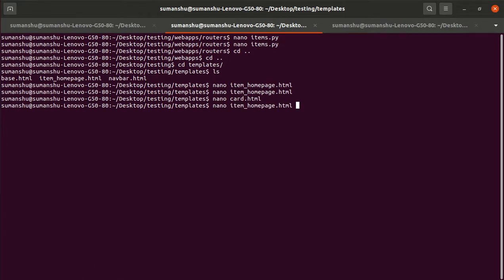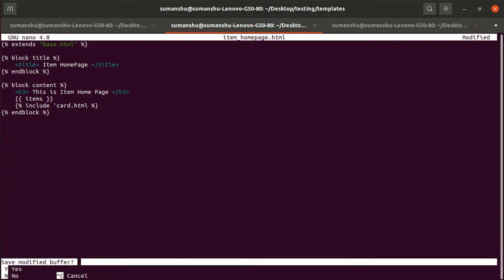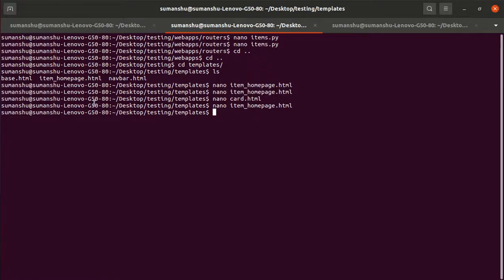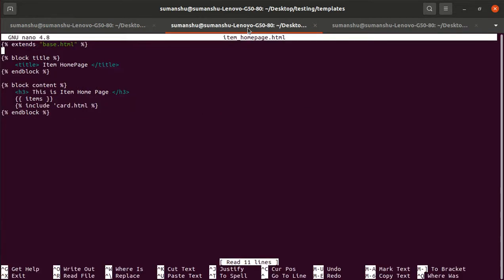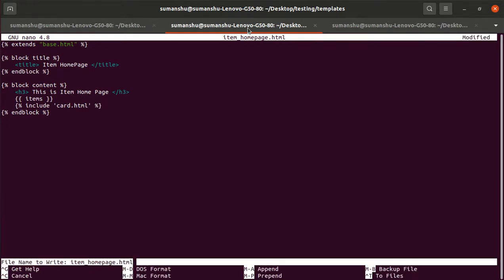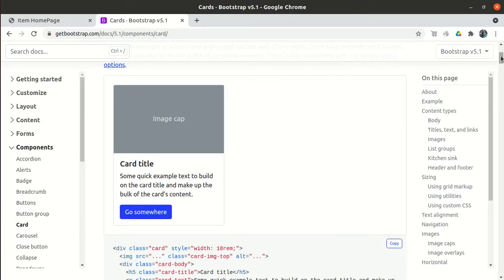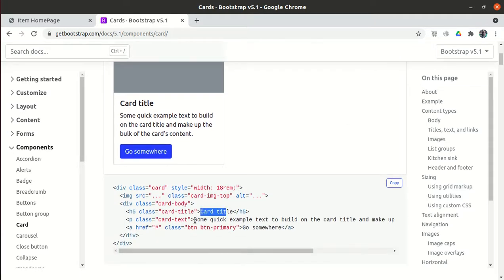Now in item_homepage.html I need to include the card, so I use the Jinja2 include tag: include 'card.html'. If I refresh, I can see the card but with default placeholder text — 'card title' and some default content. We need to override this default text with our actual item data.